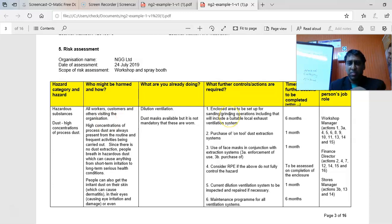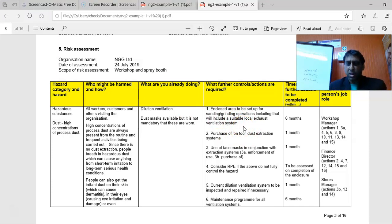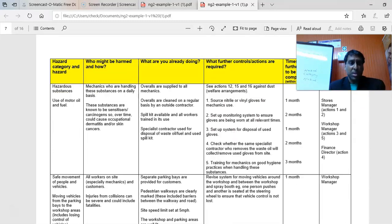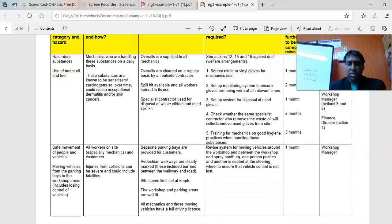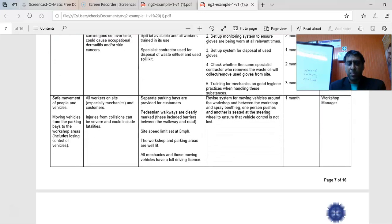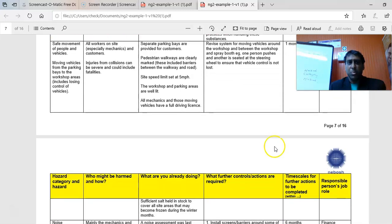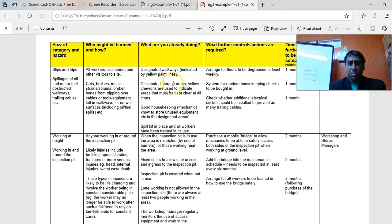If I come across a good example I'll show you. This may be a good one — the suggested hazard category and hazard. You need your textbooks to sort this out. For example, 'safe movement of people and vehicles' is the hazard category, and 'slips and trips' or 'work at height' is the actual hazard. Be careful not to mix up the hazard category with the hazard.